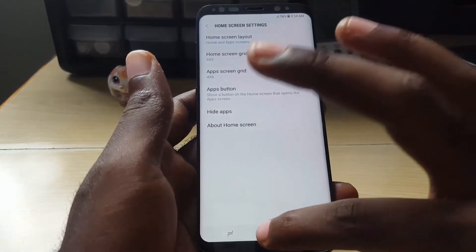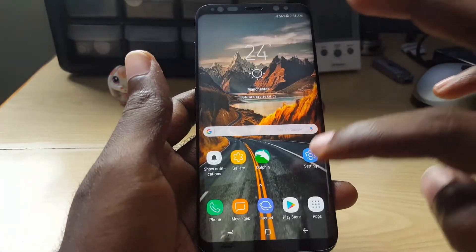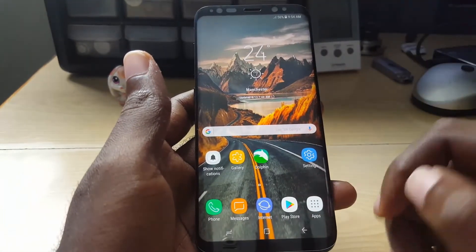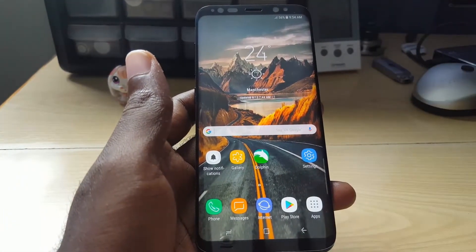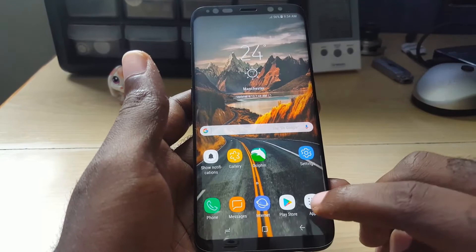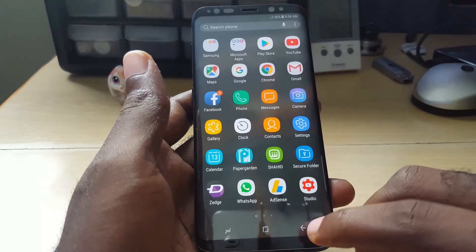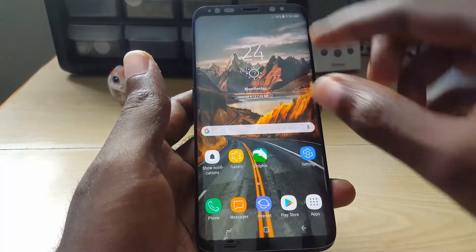Once you apply, you're going to go back to the home screen, and you'll notice there is now an apps button right there on the home screen, so you can tap it to access apps.